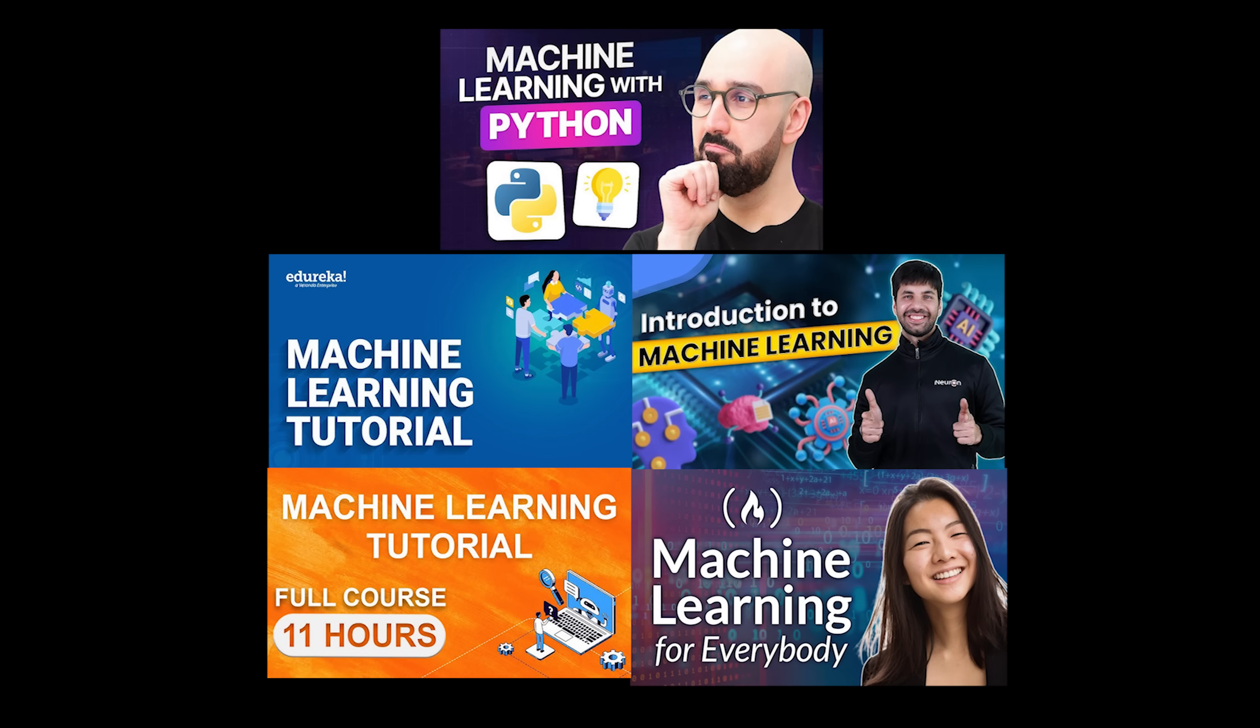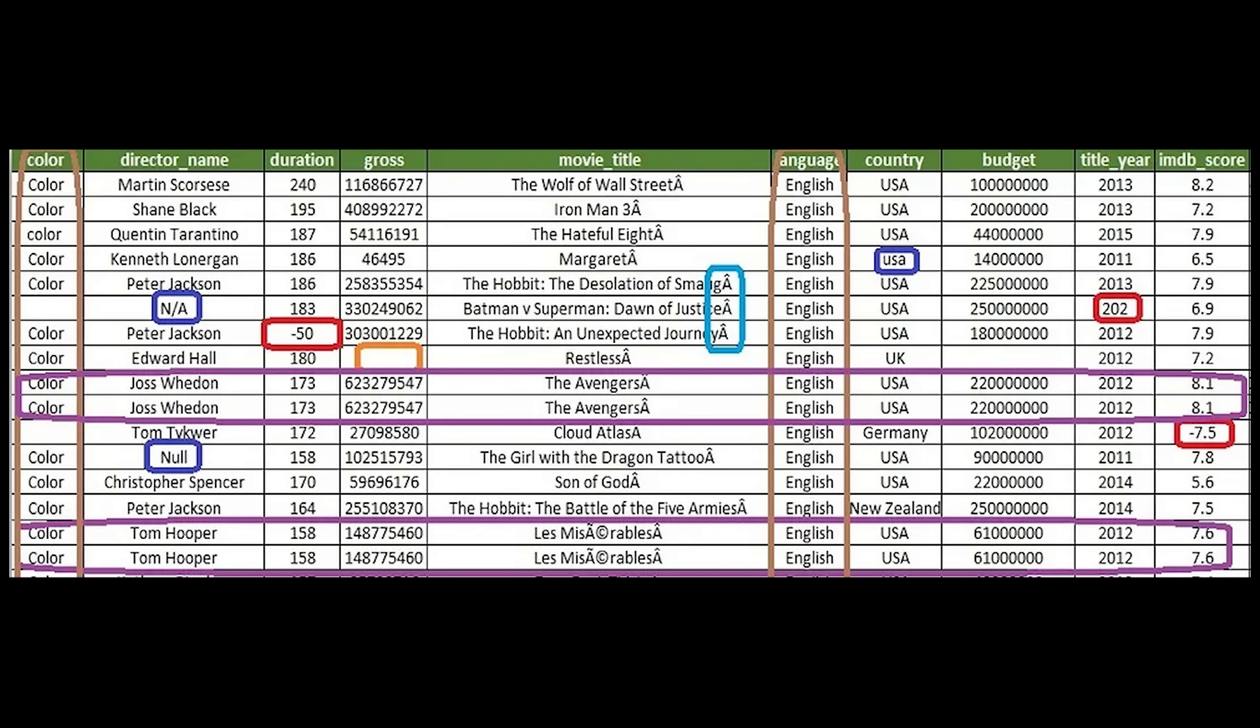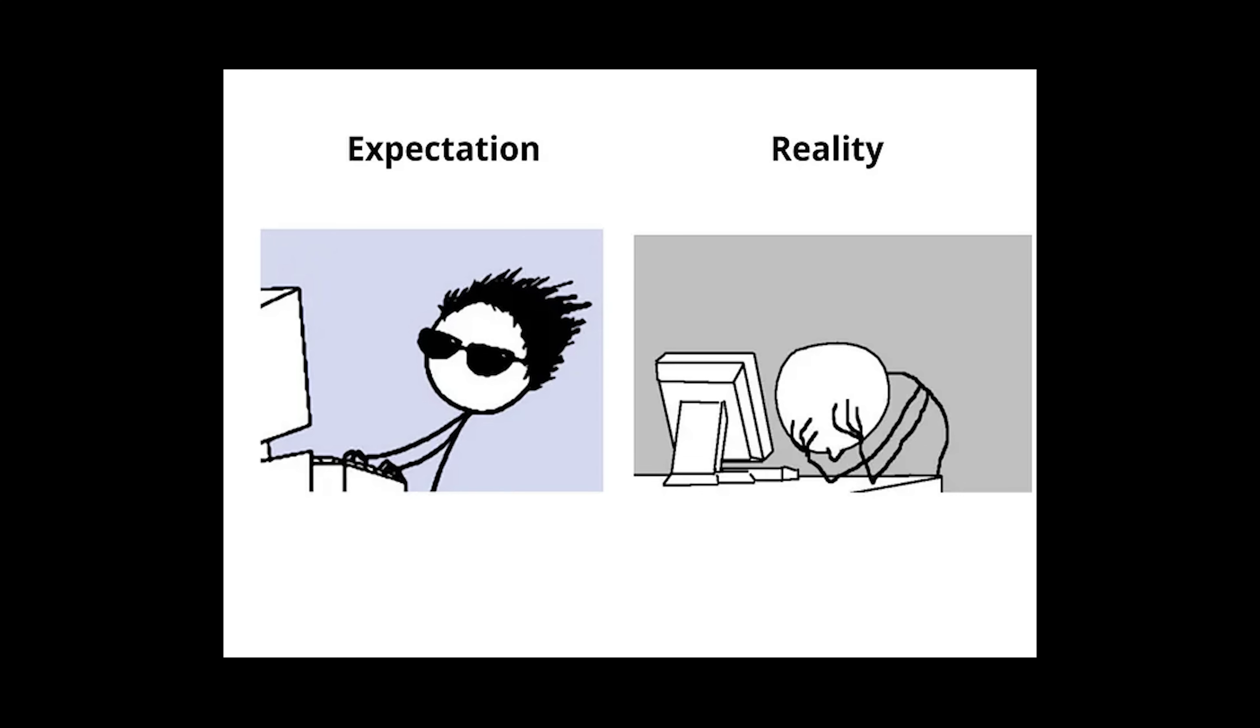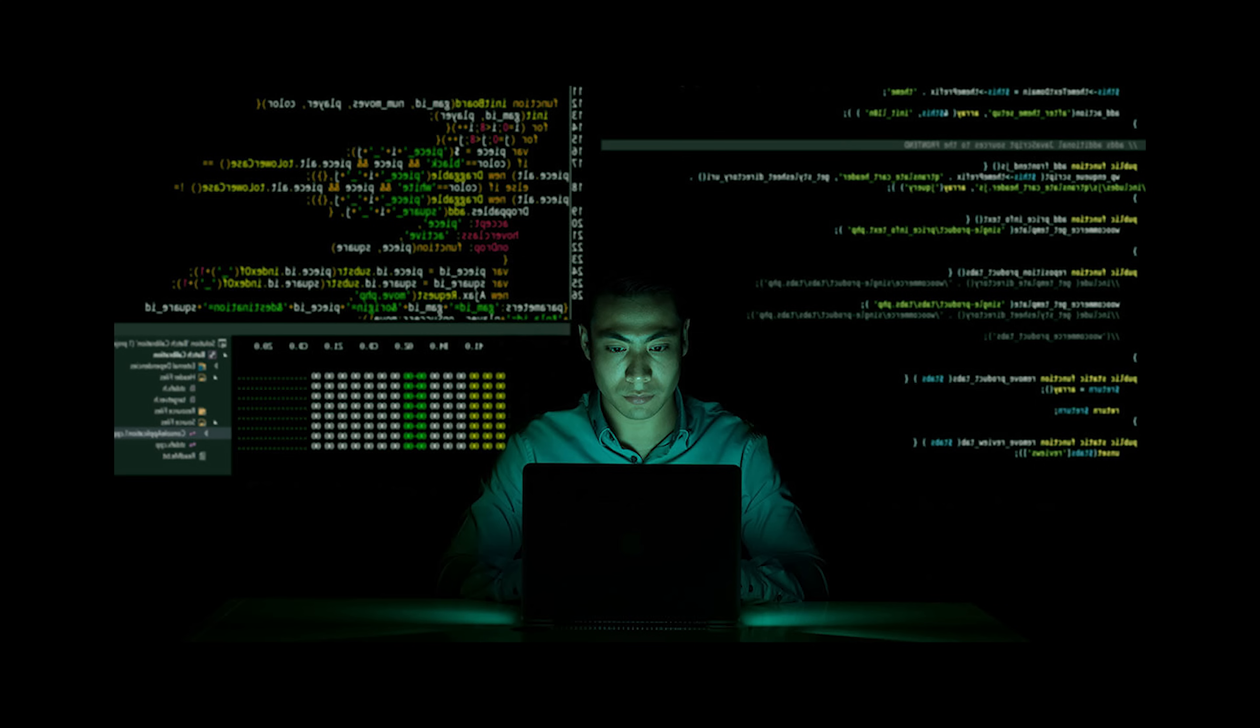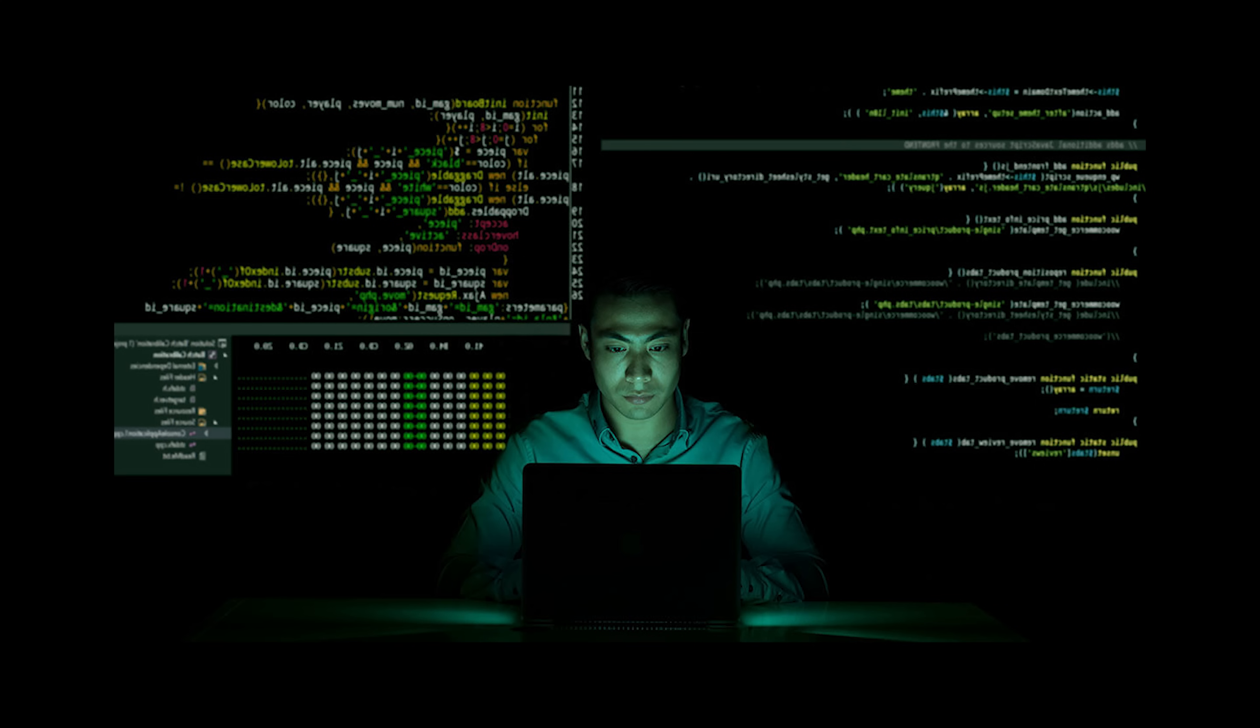And here's what those fancy YouTube tutorials never show you. The hours spent cleaning messy data. The frustration when your model's accuracy is worse than random guessing. Those moments at 2am when you're debugging training failures. The existential crisis when your model works but you don't know why.